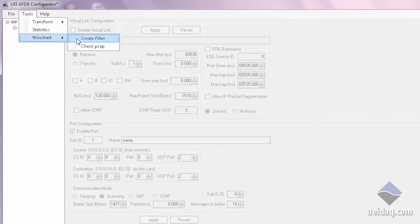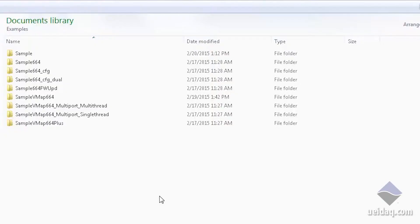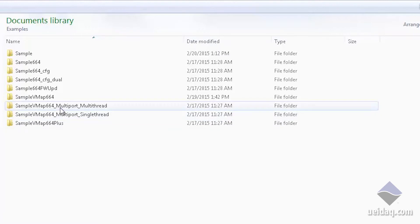We also provide the ability to generate a Wireshark filter to help debug your application. We supply a wide variety of samples — some will take in the XML file, some will allow you to program the end systems and ports yourself, and some are set up for multi-thread, basically to make your life easier.